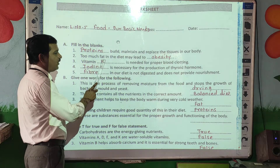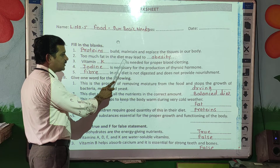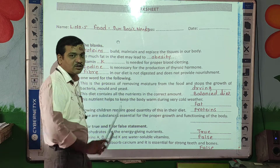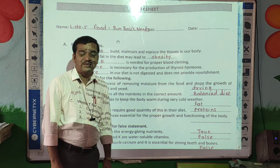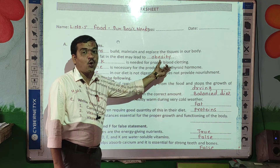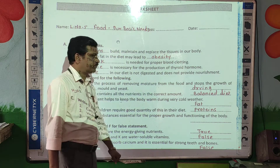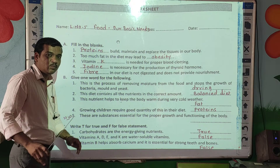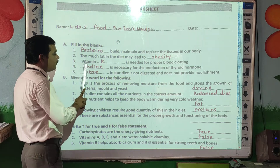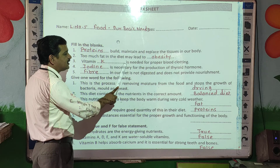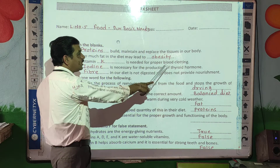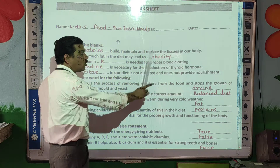Next question: too much fat in the diet may lead to dash — what happens? Overweight, that is called obesity. The person becomes more fatty. Vitamin dash is needed for proper blood clotting. Which vitamin is required for blood clotting?